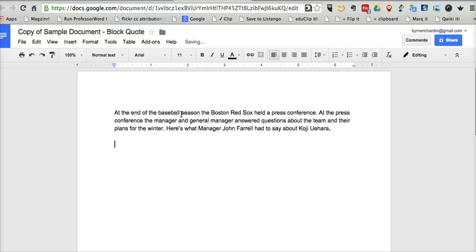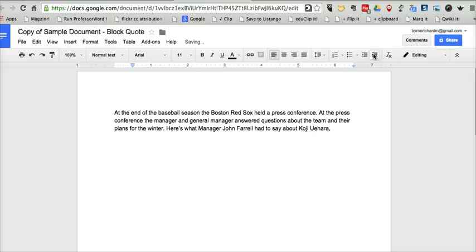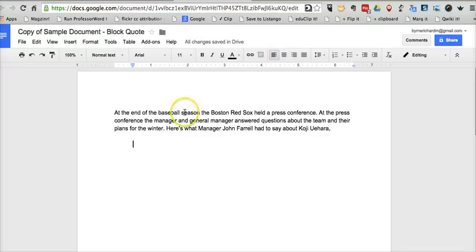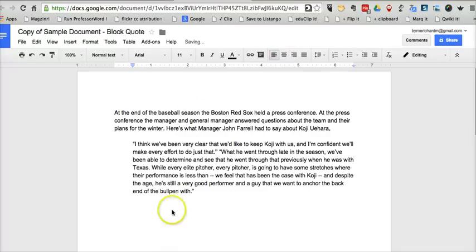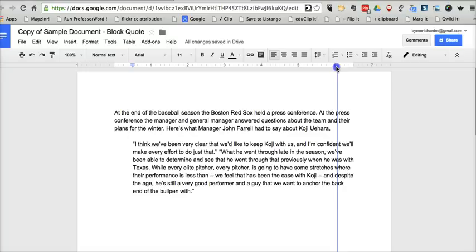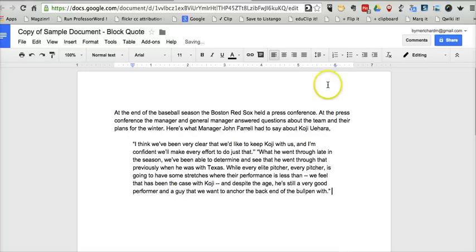I'll just hit the return key and go over here. You can see the increase or decrease indent buttons. I'm going to increase that indent, and I'll take this chunk of text that I quoted earlier and paste that in. But over here on the right-hand side, we still have the right-hand margin that needs to be adjusted. So up at the top, I'll just click and drag that margin indicator and move it over.